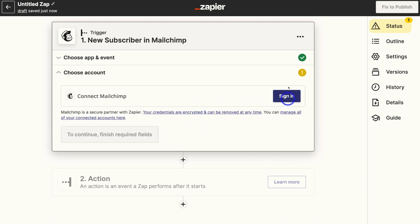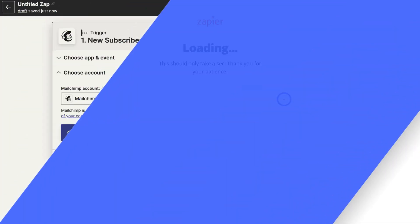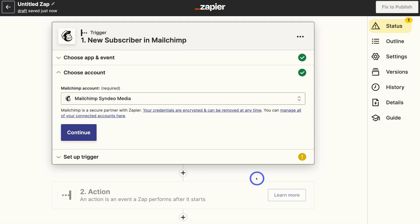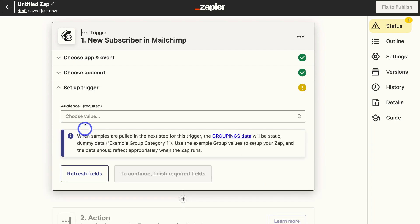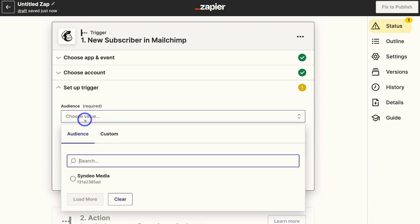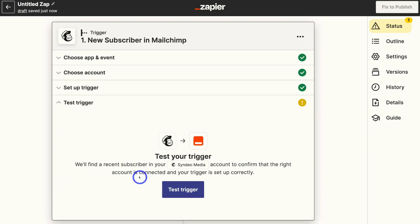Now we need to first go ahead and sign in with MailChimp. Okay. So once you've connected your MailChimp account, simply navigate over to continue, then choose an audience. I'm going to choose my audience here and then click continue.